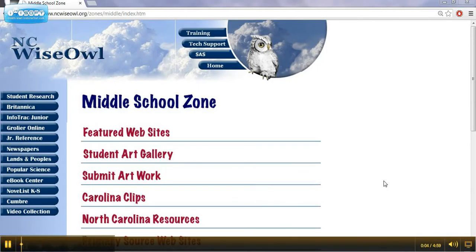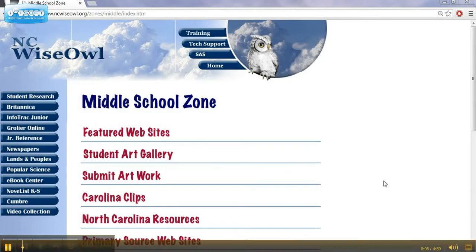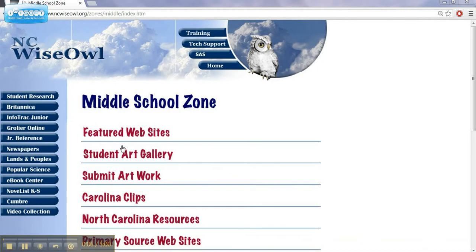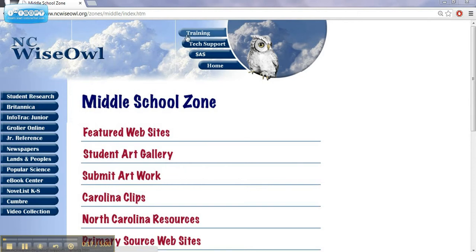Continuing on with our staff development on this, we've already looked at an overview of what NC Wise Owl is. We've taken a look at all of the links, the blue links on the left hand side. Now let's take a look at some of the blue links that are featured at the top of the page.